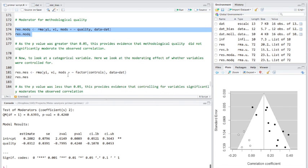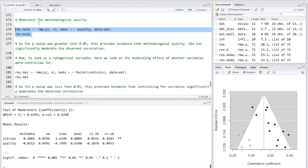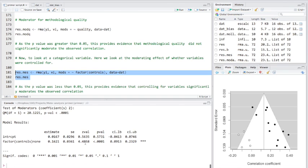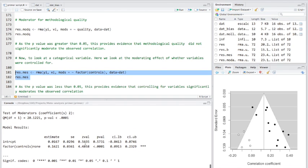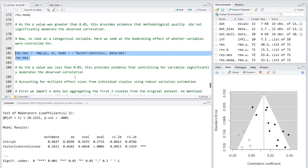Now, finally, we'll look at the moderating effect of where the variables were controlled for in the studies. So, there were either none or multiple variables controlled for. Okay, as we can see, there was a significant effect here. So, it looks like that controlling for variables significantly moderated the observed correlation that we found.